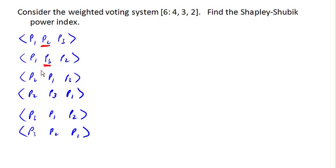Here, player 2 has a weight of 3. Add player 1, who has a weight of 4, gets us up to 7. Player 1 is pivotal.